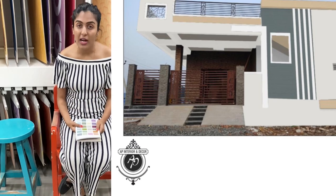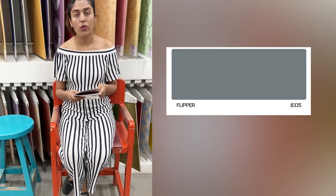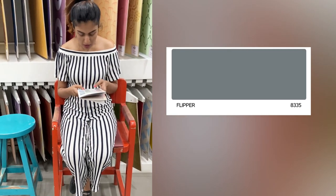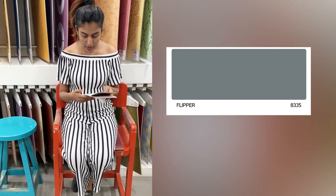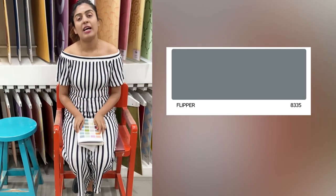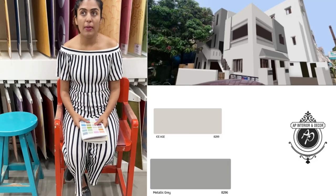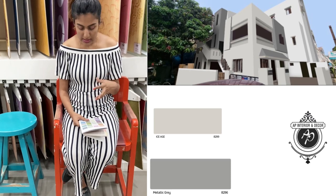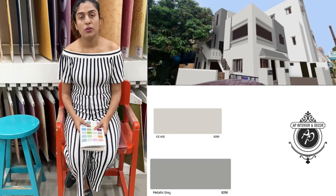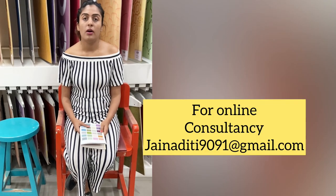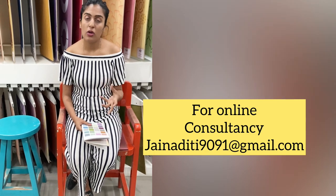If you are a fan of blue colors and you like gray-blue colors, you can use a color called Flipper; the shade number is 8335. And the fifth color I like most to use with Enlightened, or you can also combine it with Midnight Black, is called Metallic Gray.